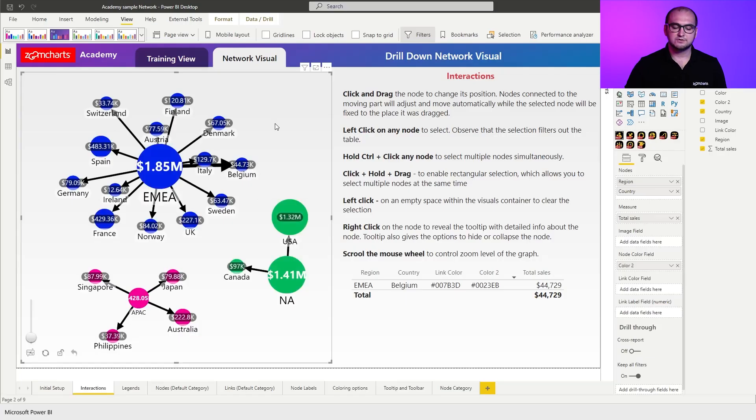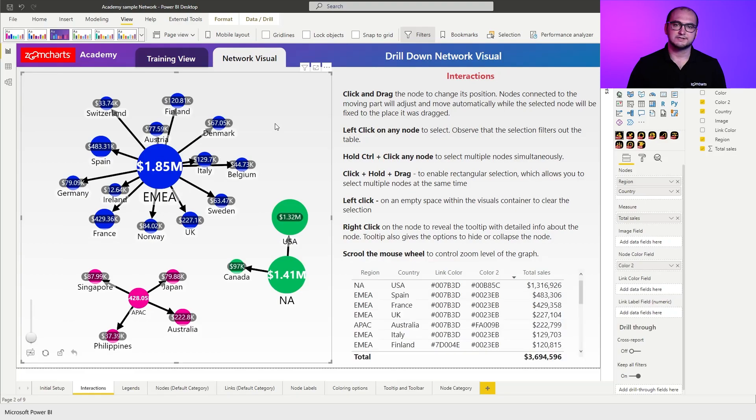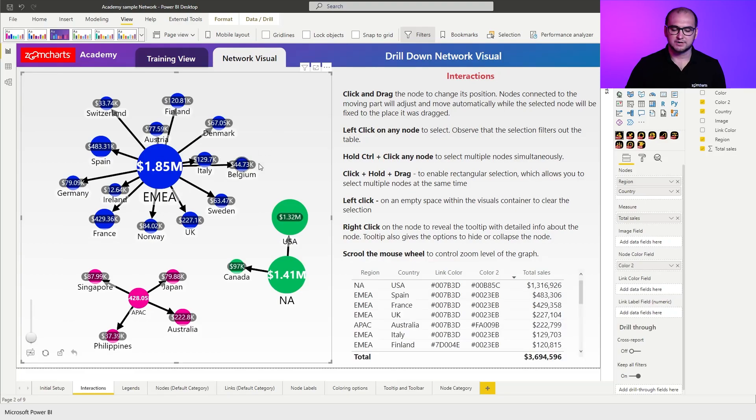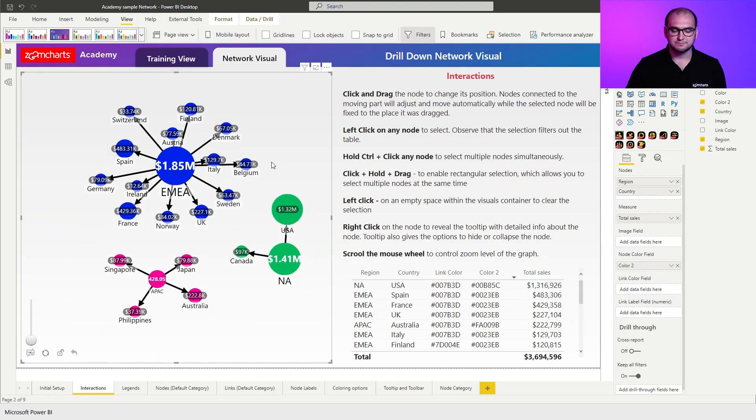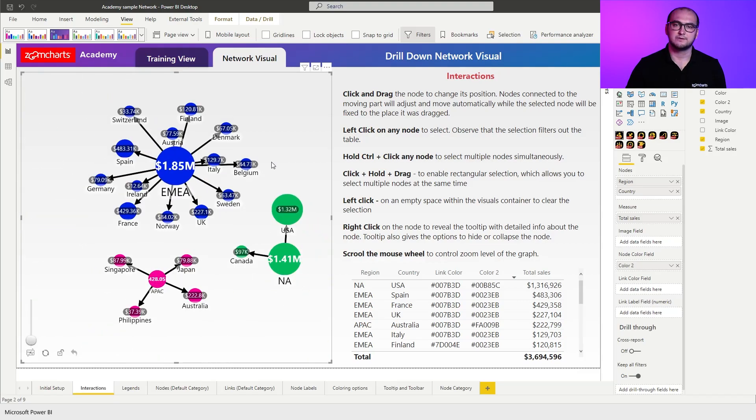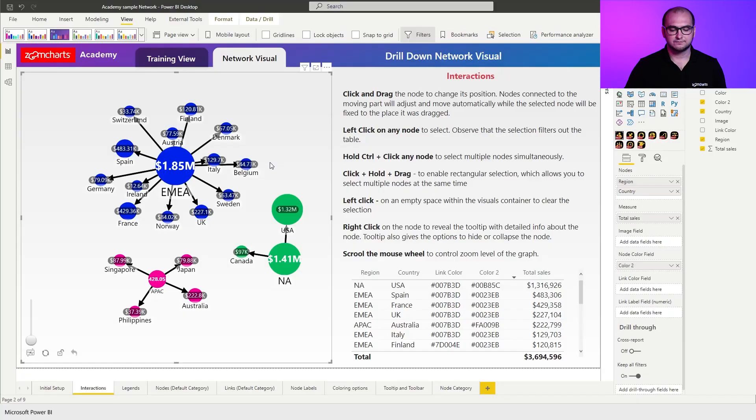And the last thing that you can do here is you can zoom in and out. The easiest way you can do this is by using your mouse wheel. Just scroll up or down to manually zoom in. And this is where you can see that the ability to move around the chart comes in handy.